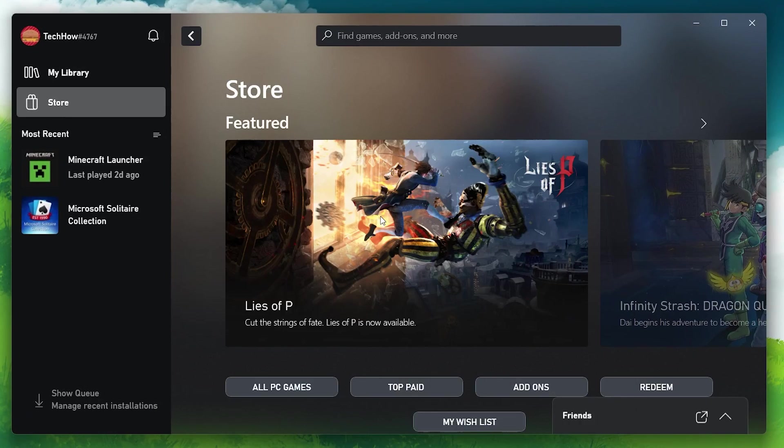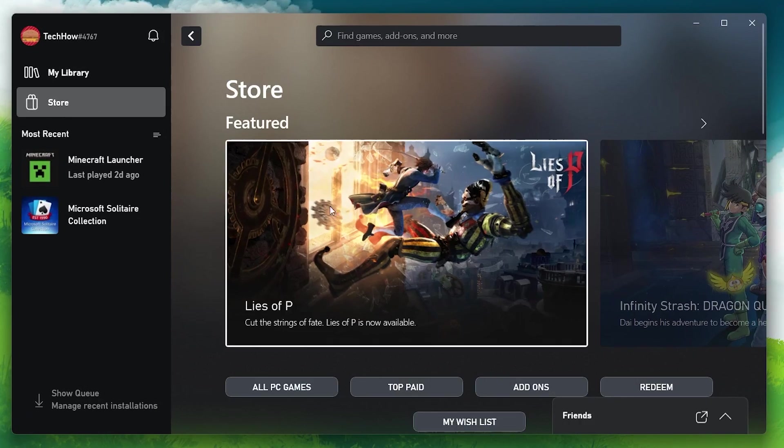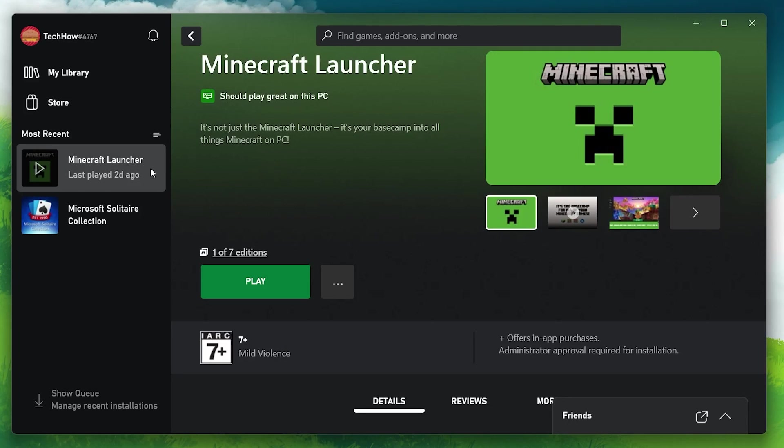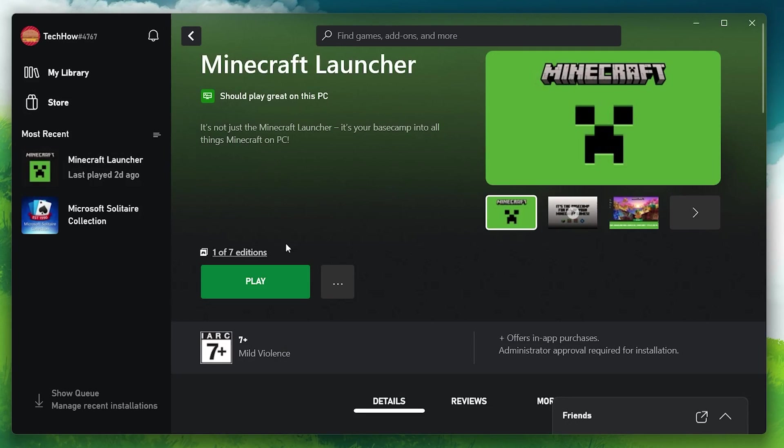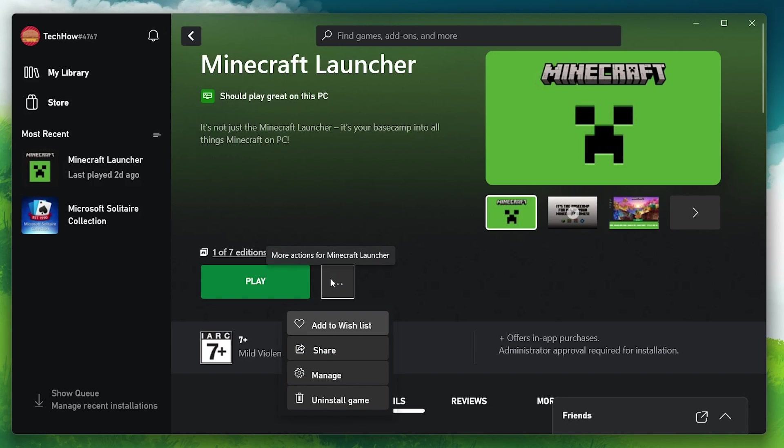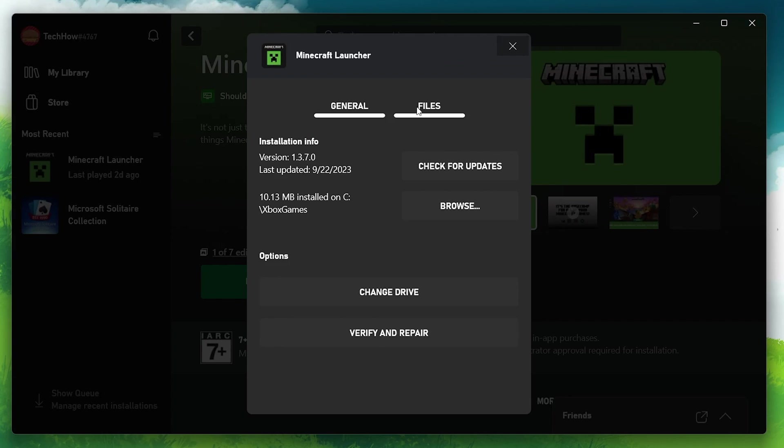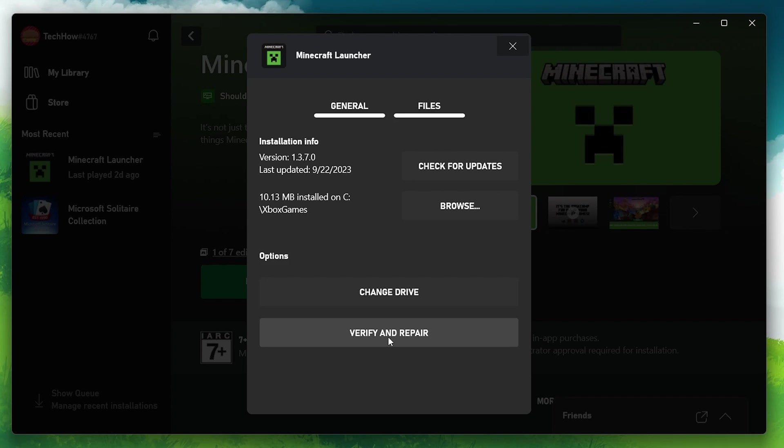In the Xbox application, navigate to Minecraft located in the left side pane. Select to open it and click on the three dots next to the Play button to open a drop-down menu. Choose Manage and then switch to the Files tab. Click on Check for Updates and then proceed to verify and repair once the Minecraft Bedrock Edition is updated.